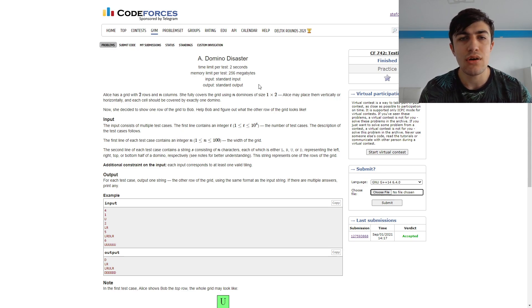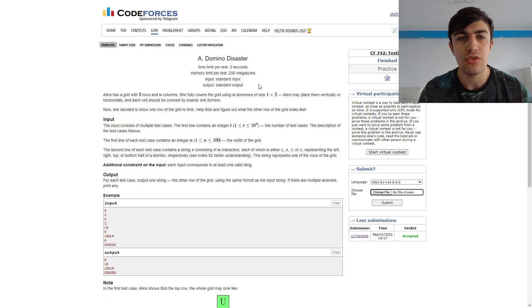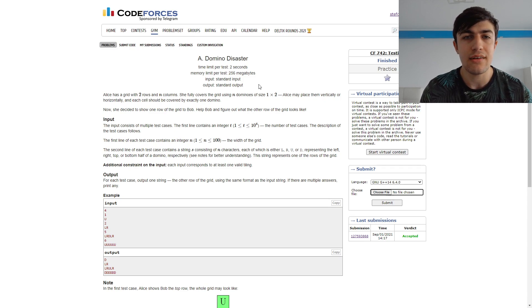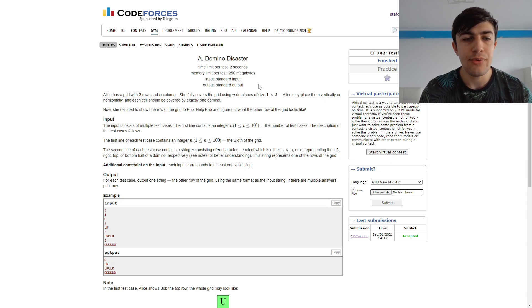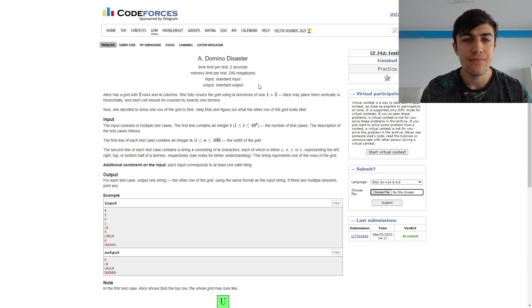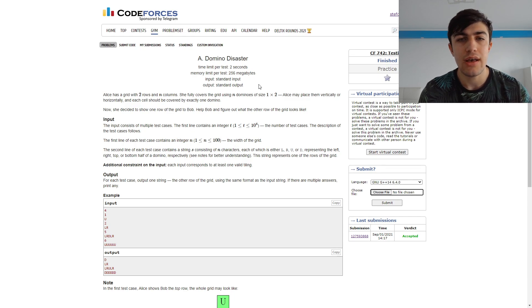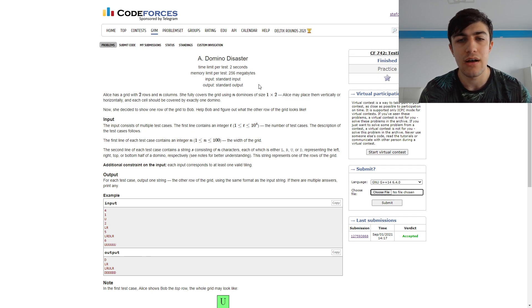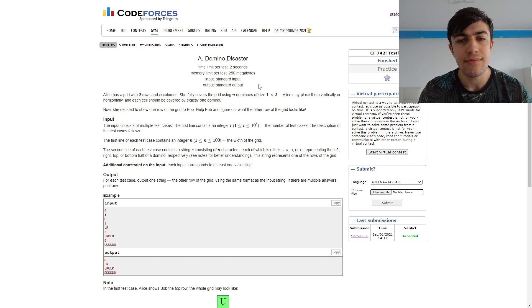So now I'm going to present problem A, which is Domino Disaster. In this problem we have a string of length N which has one of the four characters: L, R, U or D,